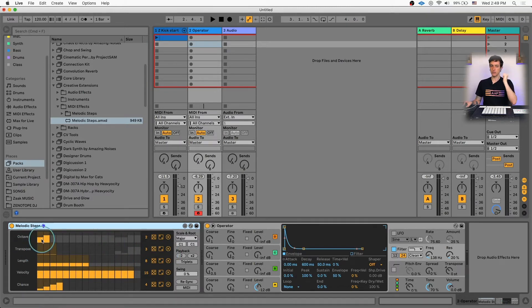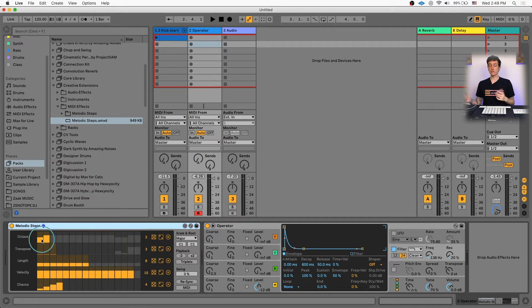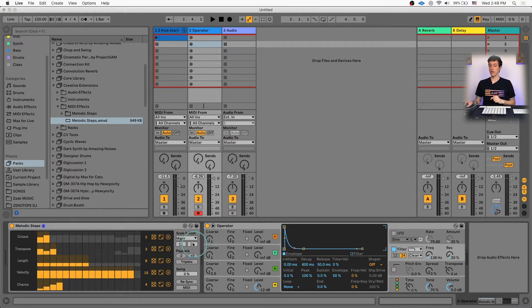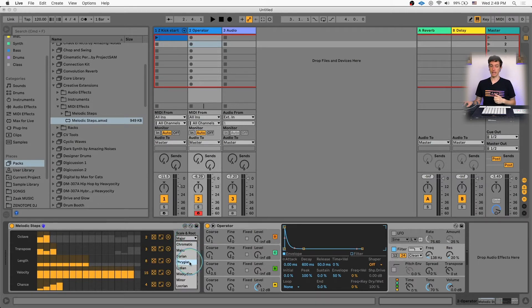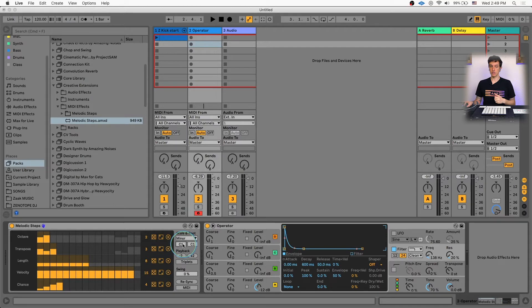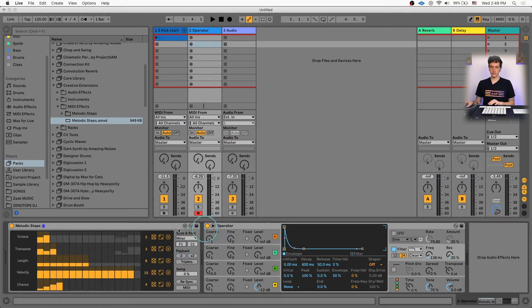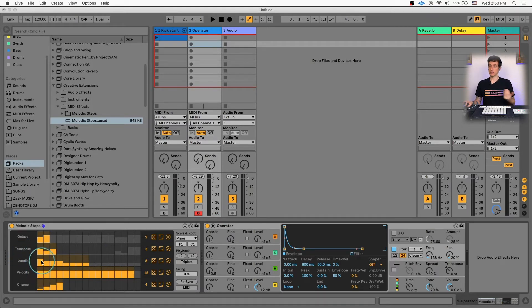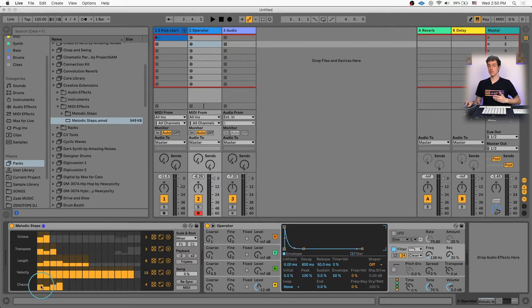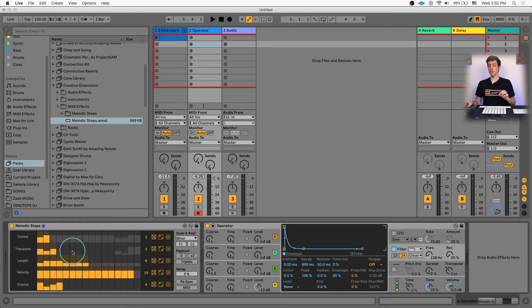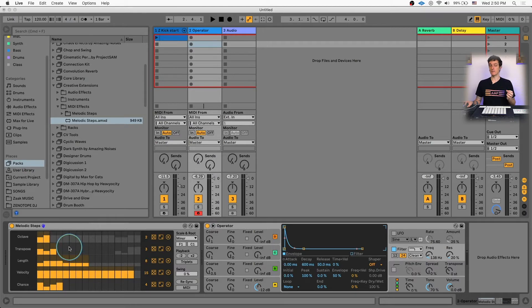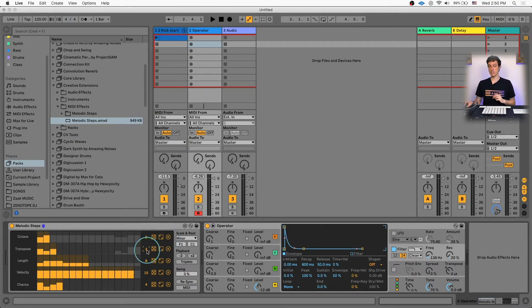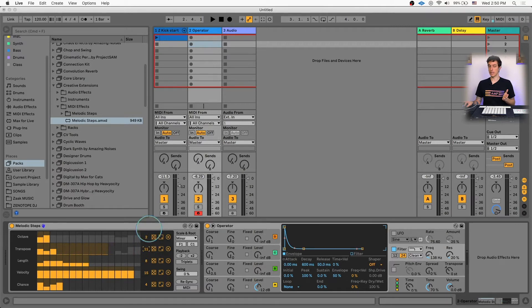Octave controls which octave your note's in. Transpose allows you to pitch things up and down, and you can choose which key you're in. So if I want to be in F minor, I can select minor and then choose my root note to be F. Length is how long each note is, velocity is the velocity of those notes, and chance is the odds it will play one of those notes. Each one of these can be a different length. As you can see, my octave is two steps and my transpose is three, but we can adjust this anywhere up to 16 steps.